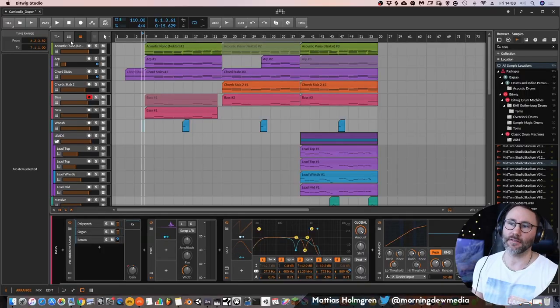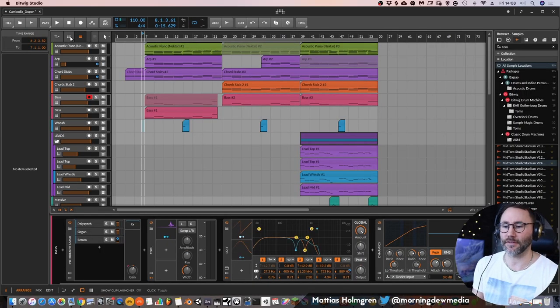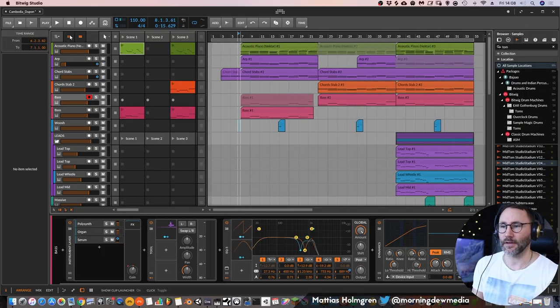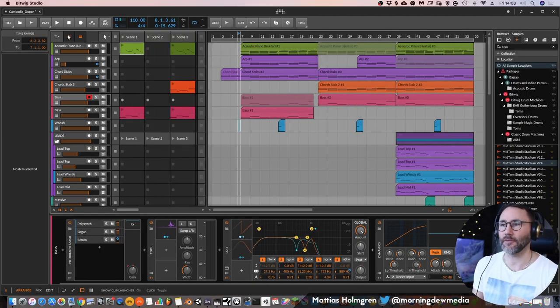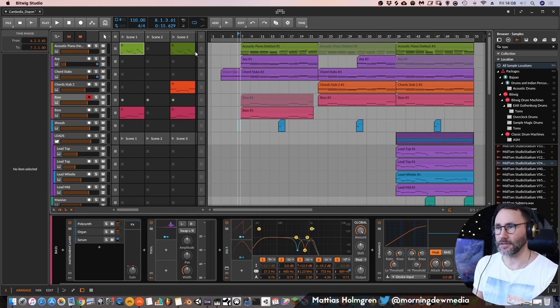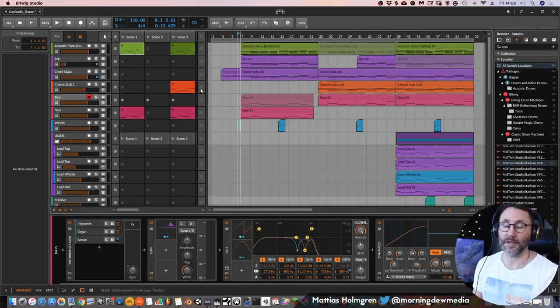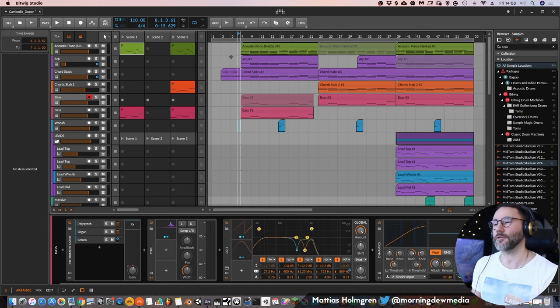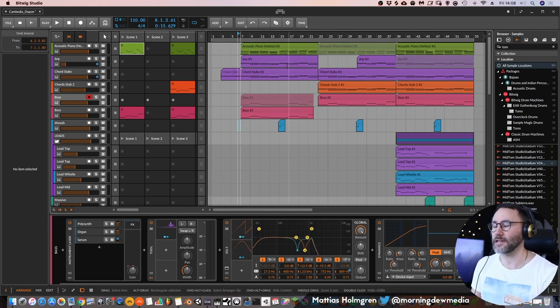So if you want to mix and match and blend between having clip launching clips and the arrangement view working at the same time, I highly advise that you have this show clip launching window open at the same time. So that you get to see which of these tracks are being played from the clips and which of these tracks are being played from the arrangement view.